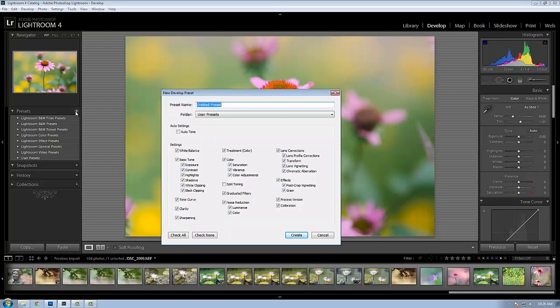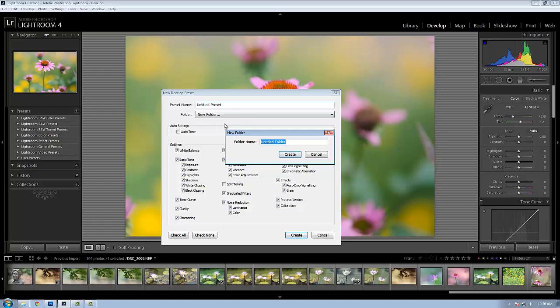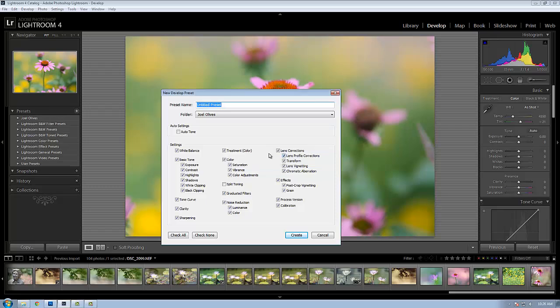Now this isn't that intuitive. It actually says you're going to create a new develop preset, but here you'll have a folder pulldown, and you pull that down and choose new folder. I'm going to give the folder a name. I'll call it Joel Olives and click create. And the new folder will appear over here on the presets panel.